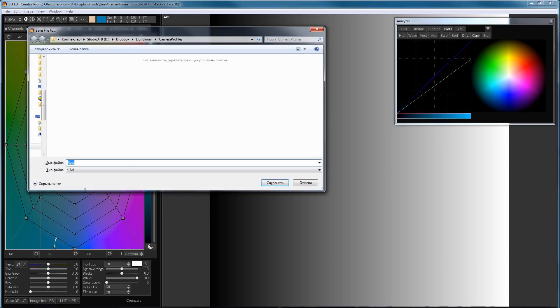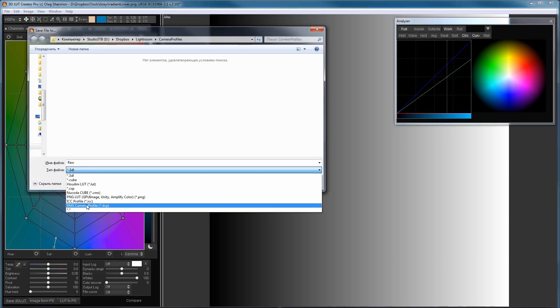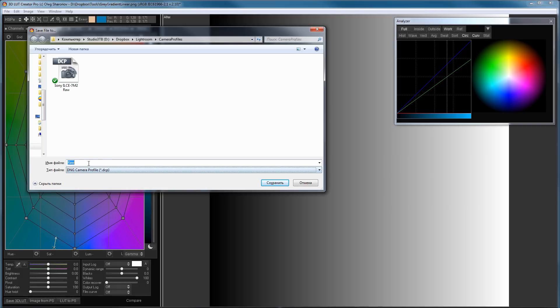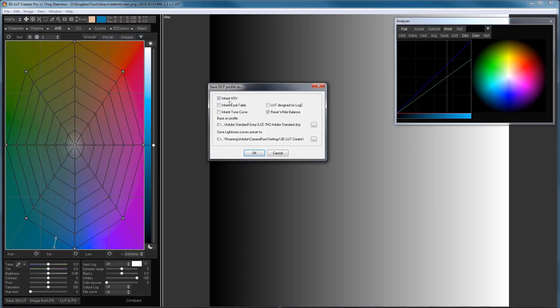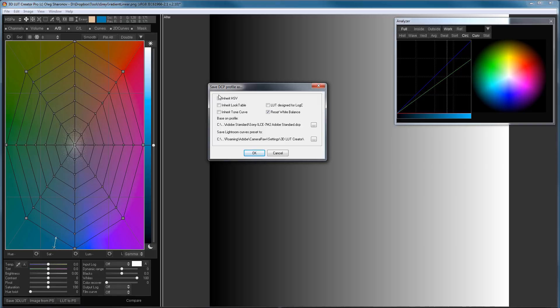Then, I'll save the second version of the profile. I will call it Total Raw. Here, I will remove the tick Inherit HSV also. The fact is that the DCP profile has three things that are responsible for the color. The first one is a color matrix that allows you to get an approximately correct color from the sensor data. Further, according to the idea of Adobe, HSV correction is applied, which makes color corrections depend on the light source.